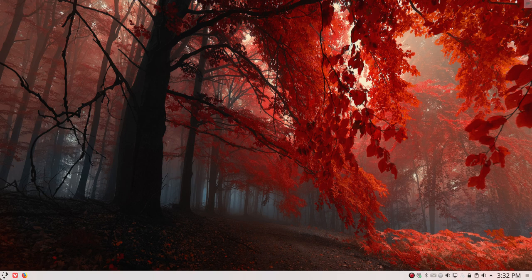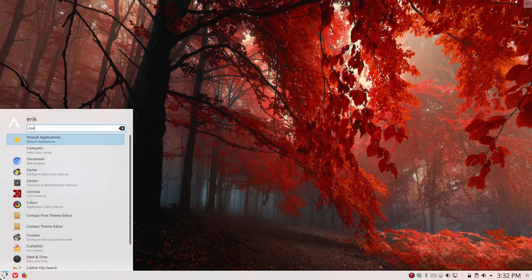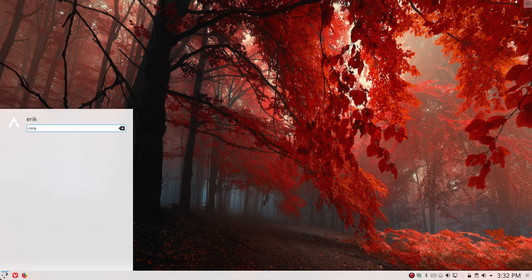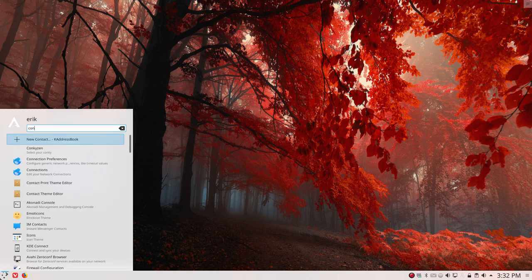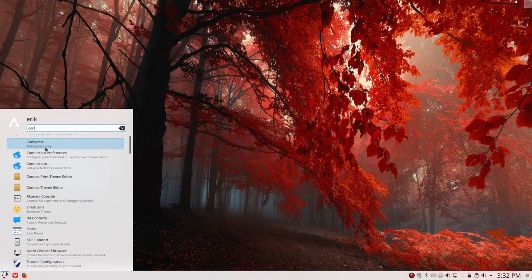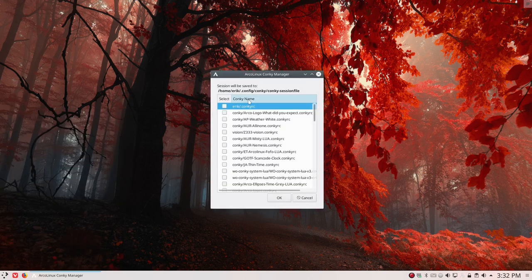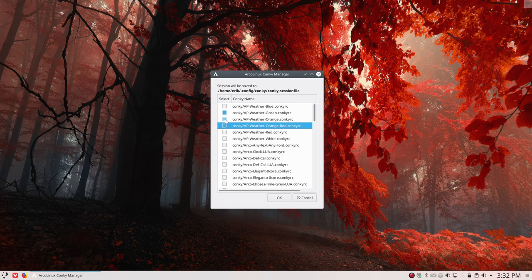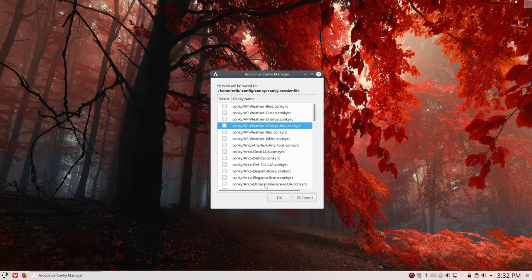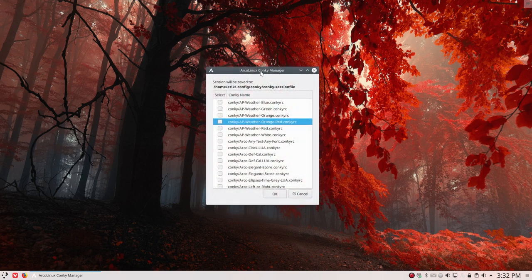It's the same procedure with Conky Zen, and just to make sure everybody knows what is what. Conky Zen is the drop-down or selection window where you can say I want to have this and that. All these Conkys will be activated and all you have to do is click OK. So that's Conky Zen.